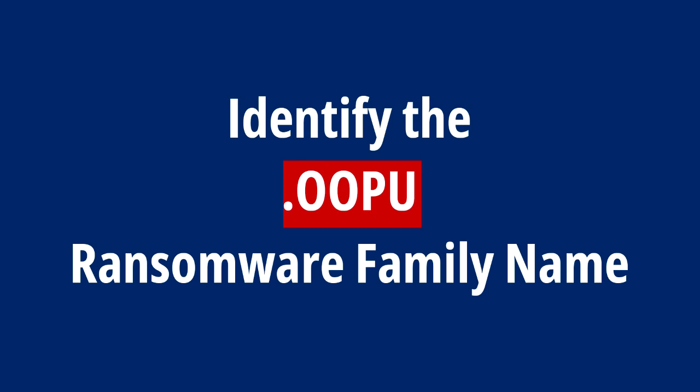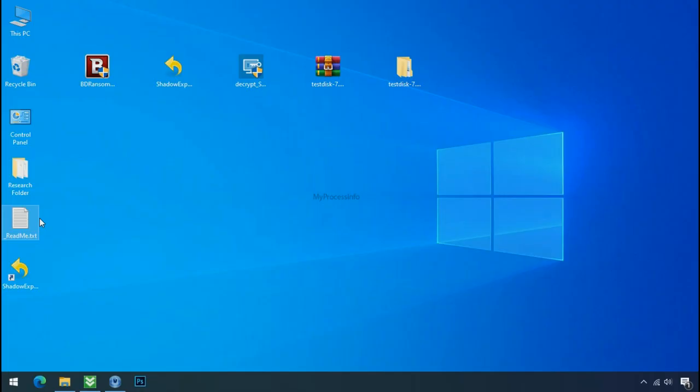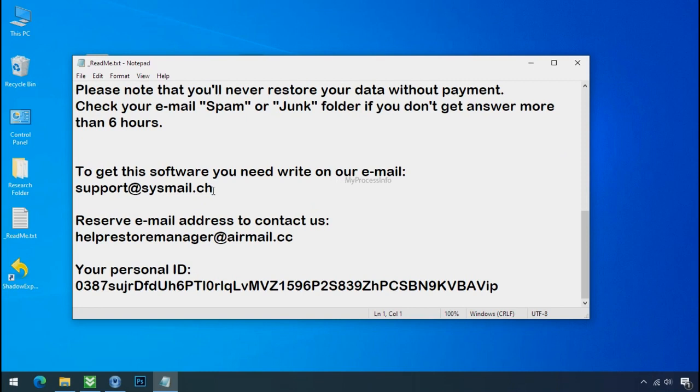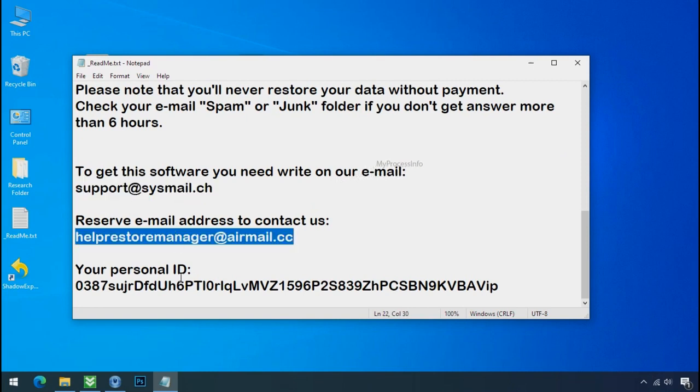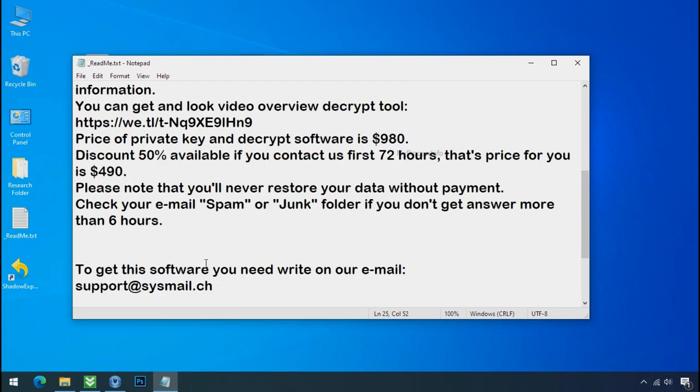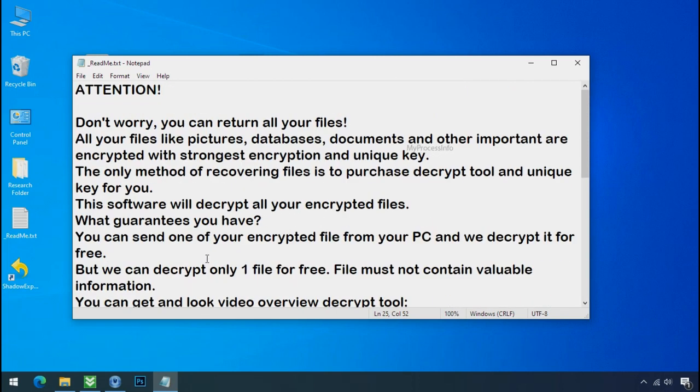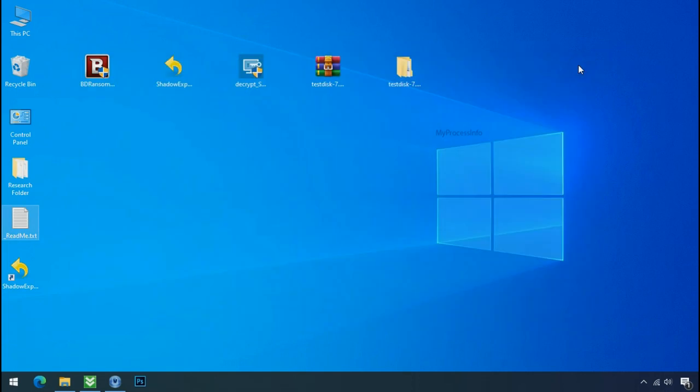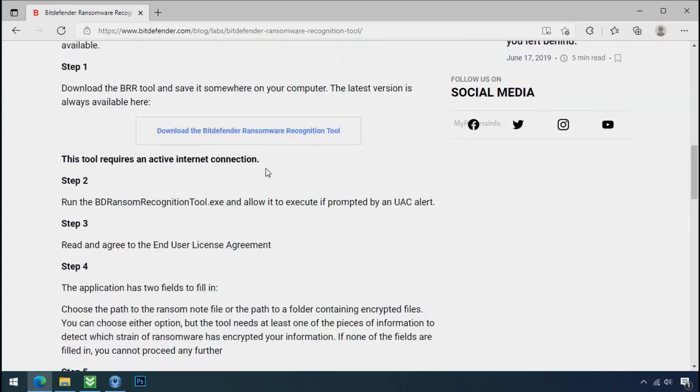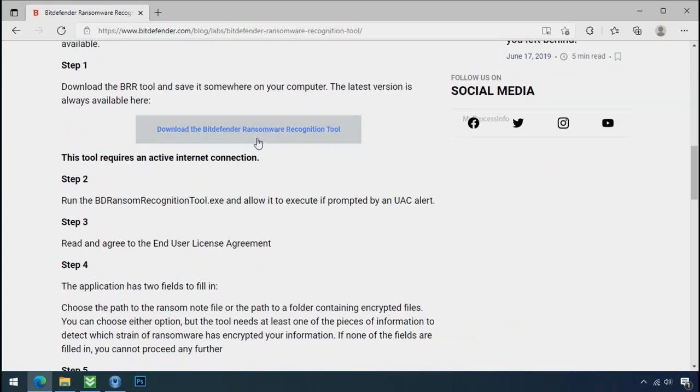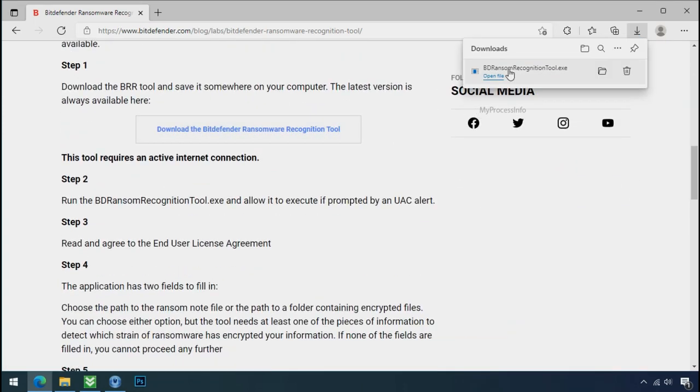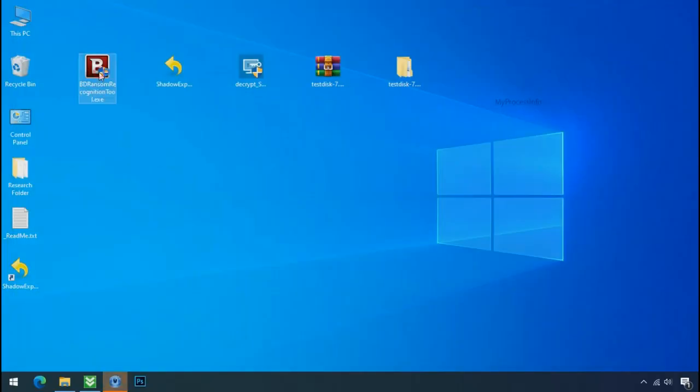Identify the ransomware family. After the symptoms, identify the type of ransomware that you are infected with. Each ransomware has its own separate family group. That's why it is very important to know the family name of ransomware before doing anything. And it is very simple. Just download the ransomware recognition tool. This tool will let you know about the ransomware family name.